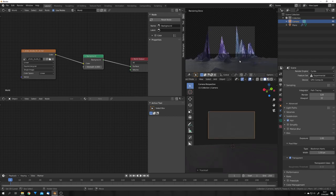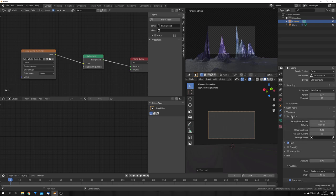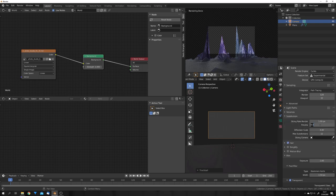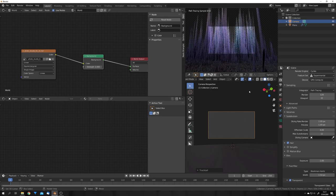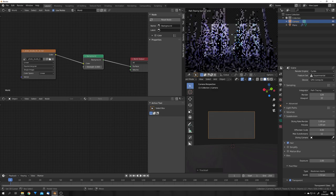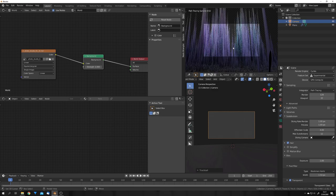You can now probably see that the displacement is really low res. And this is because of the subdivision preview rate. If we change this down to one, we basically get the same displacement as in our renders. And this actually looks really nice.